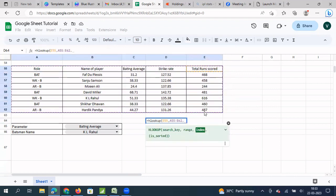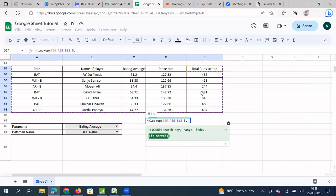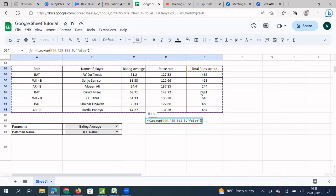Then I need to give my index. So what is index? For this particular column — total runs score — which particular row value do you want? For example, row 1, 2, 3, 4, 5, and so on. So let's say I am going to enter 5, then a comma, and I want this data as-is so I type false.